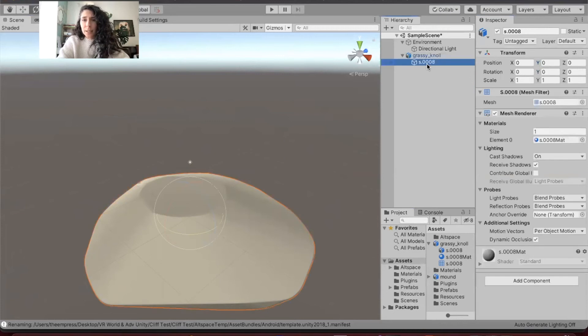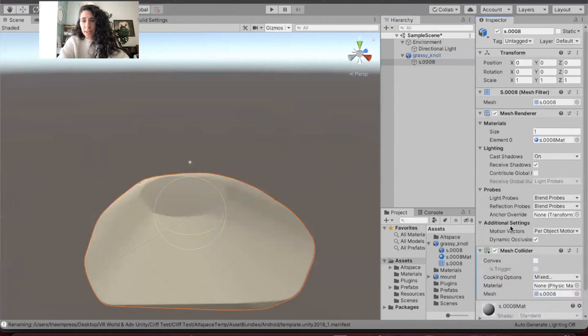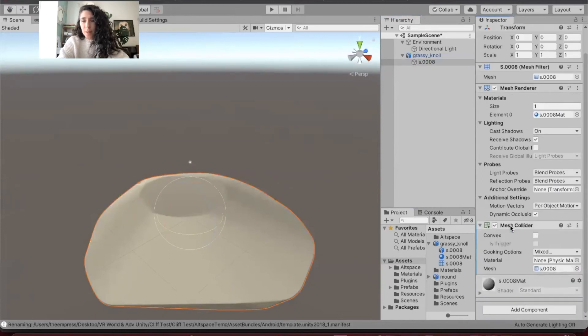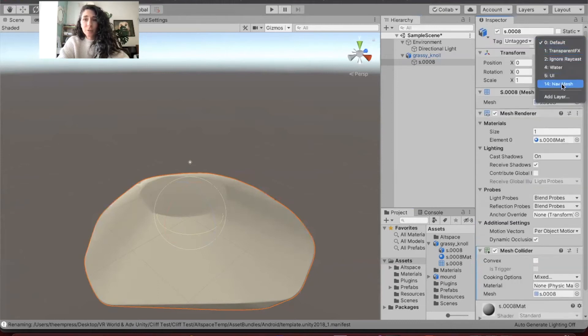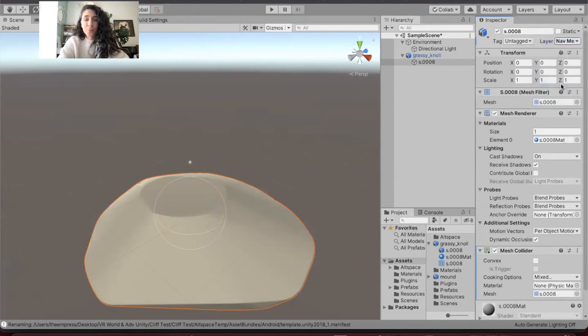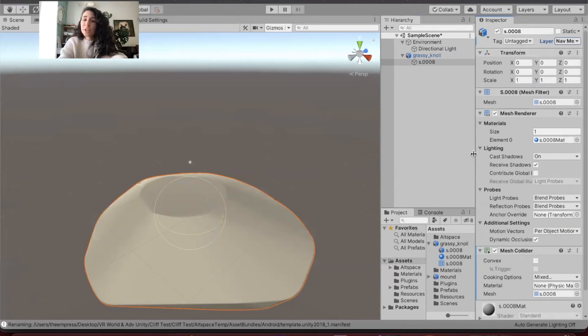I'm going to go ahead and click on my grassy noll inner object. For the mesh renderer I'm going to put on a mesh collider, and I am going to go ahead and turn on layer 14 nav mesh so that we can teleport once we get into AltspaceVR.